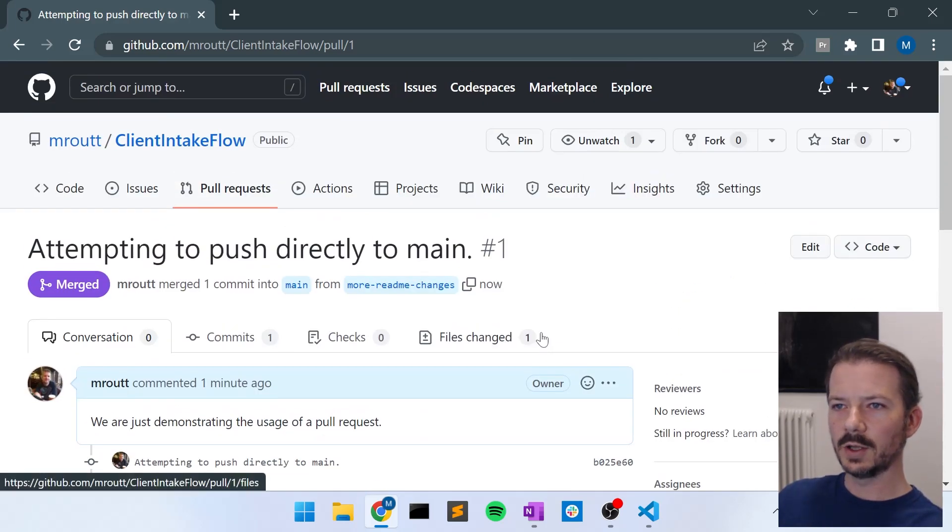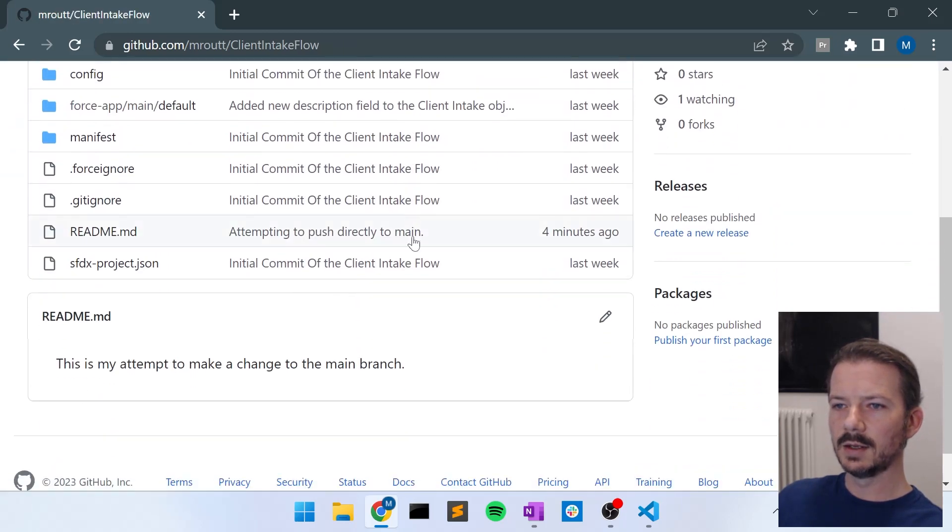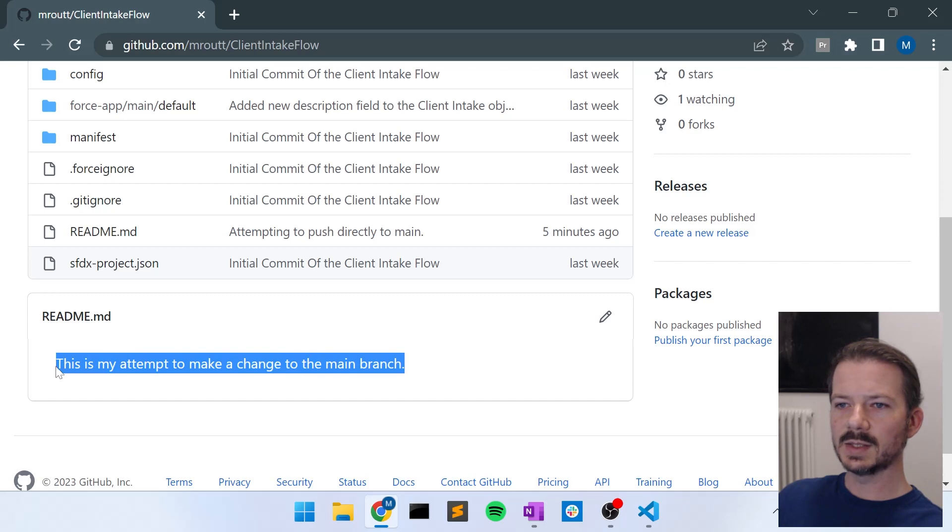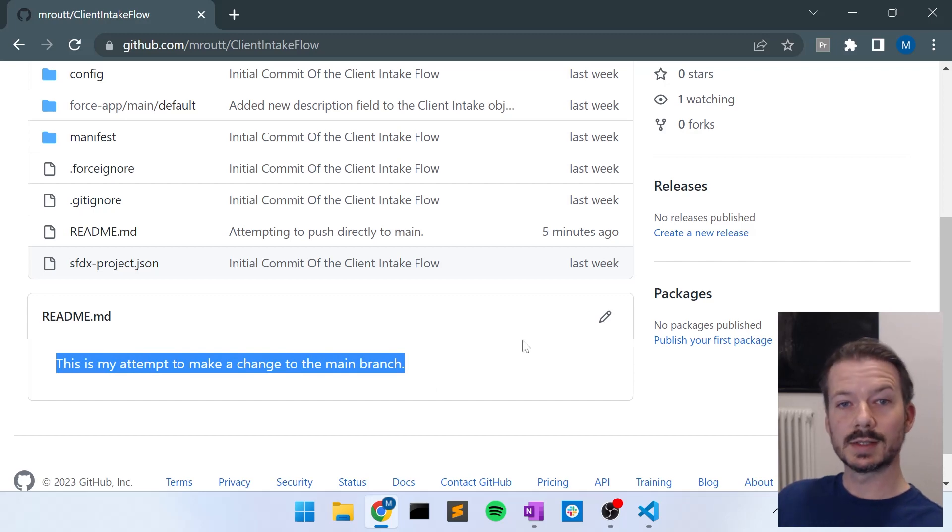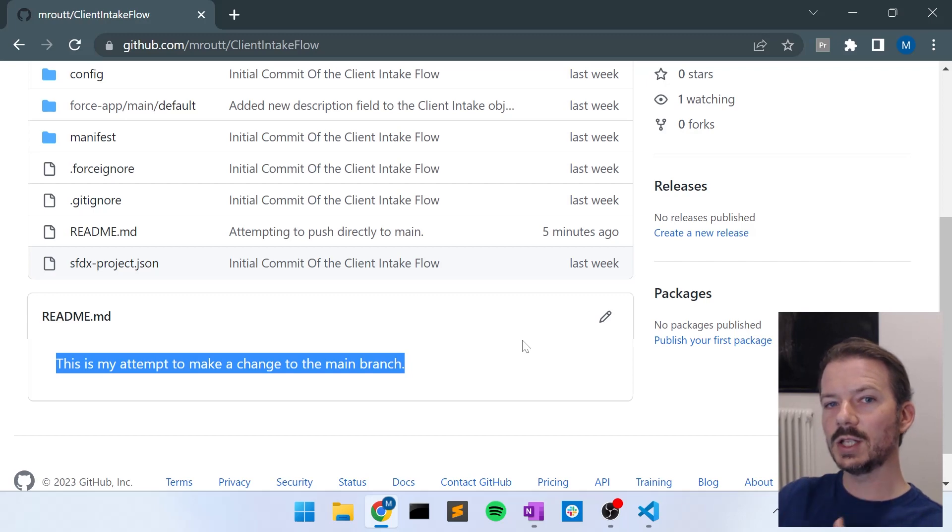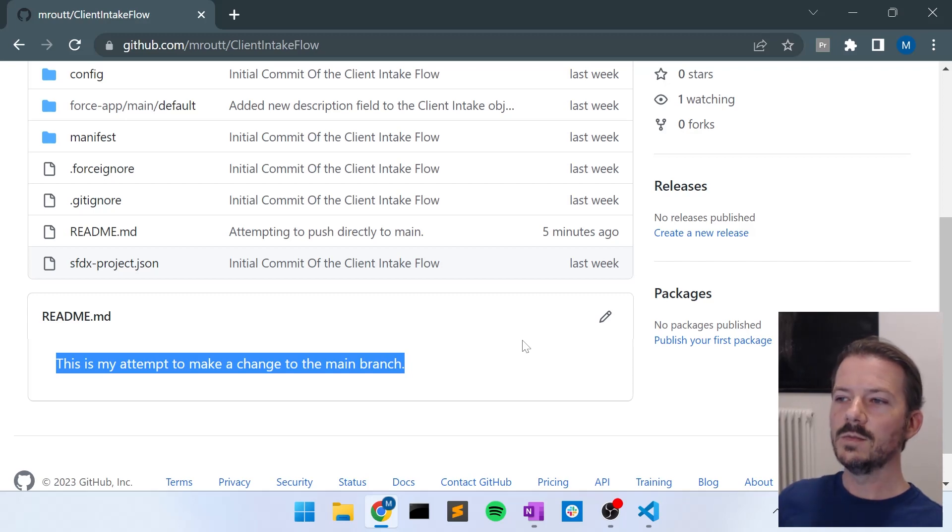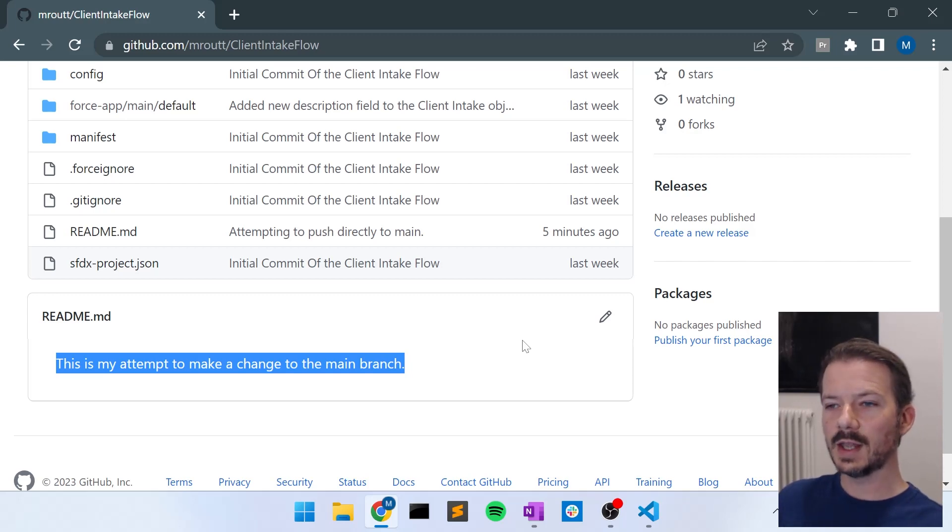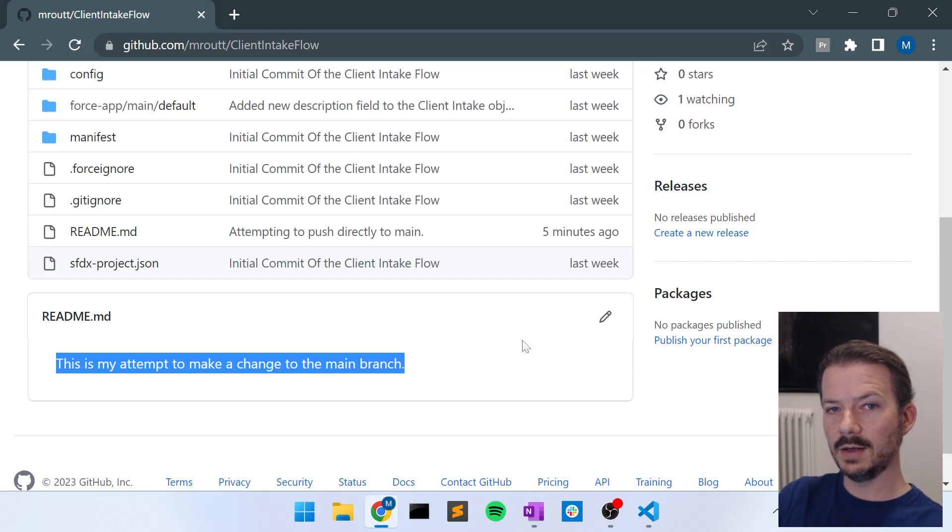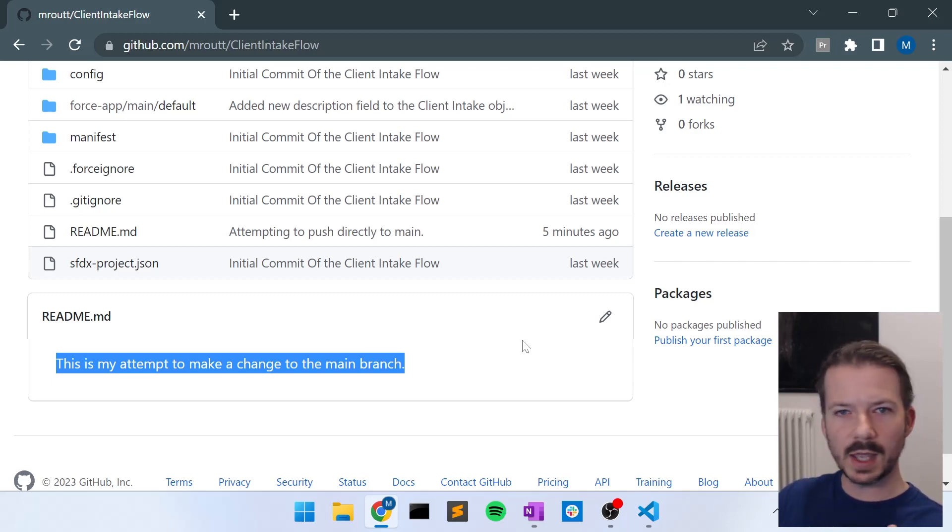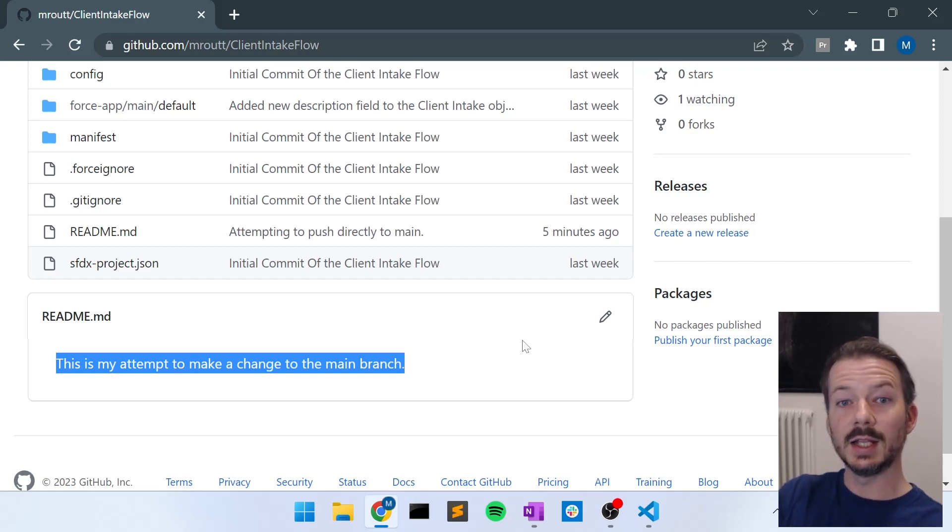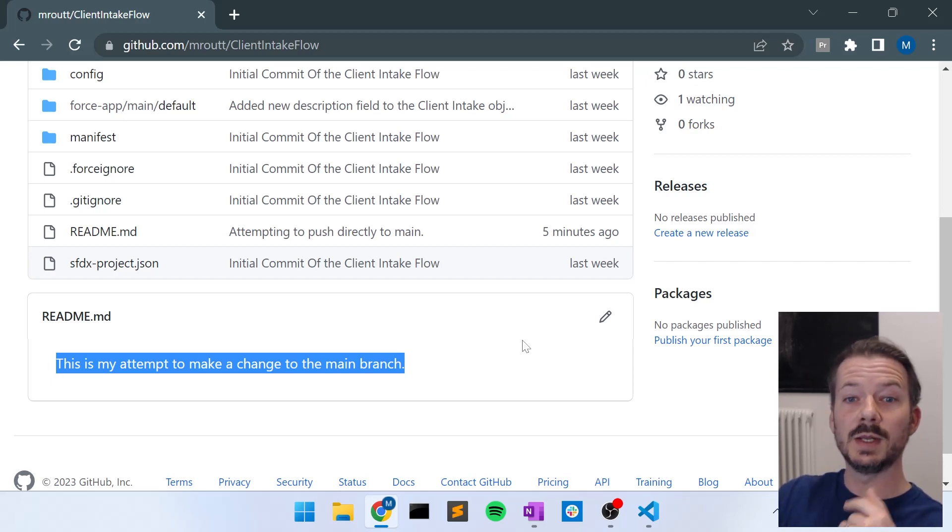So if we go back to the code, we can see that in the main, the readme has been updated with the new text. So that's kind of the flow of how you make changes. You create a feature branch, you make your changes, you push your changes, you make a pull request to have those changes merged into your main. And then when your team or your automated processes think it's OK to merge, your changes get merged into main and life goes on and you repeat the process.